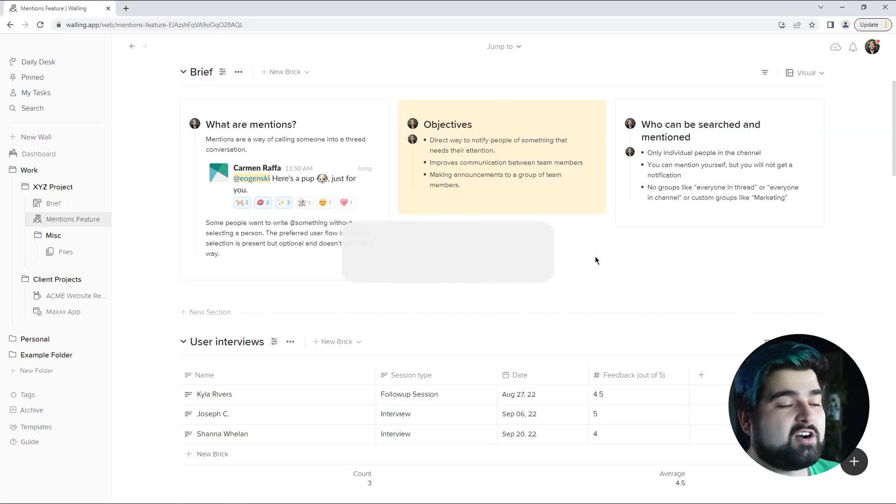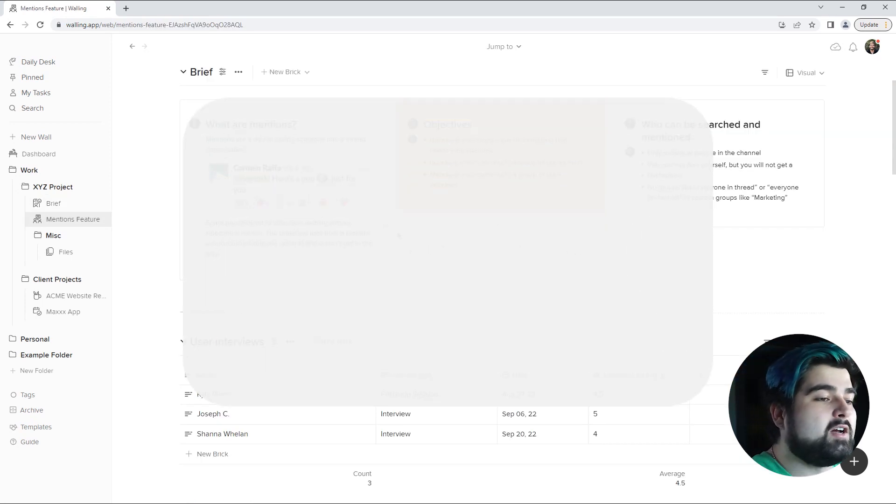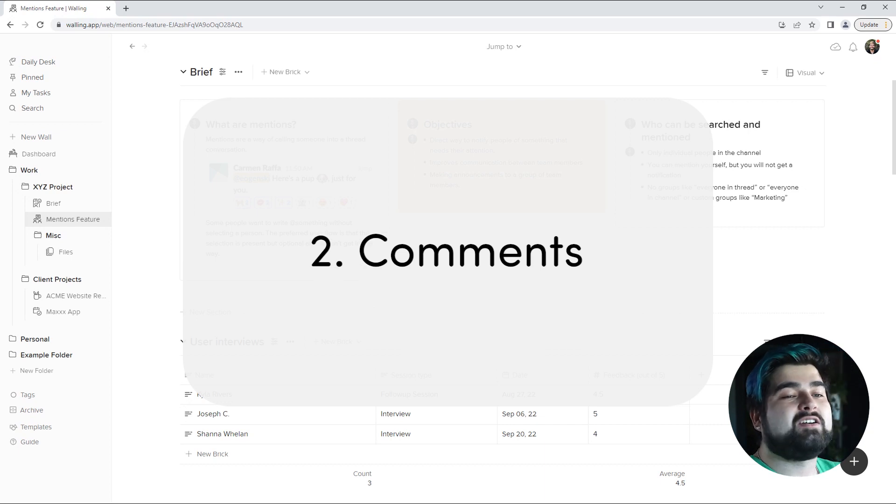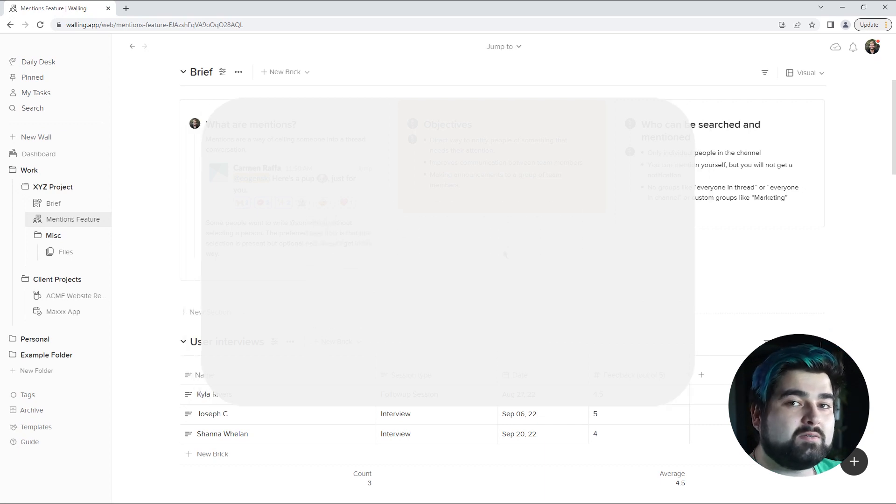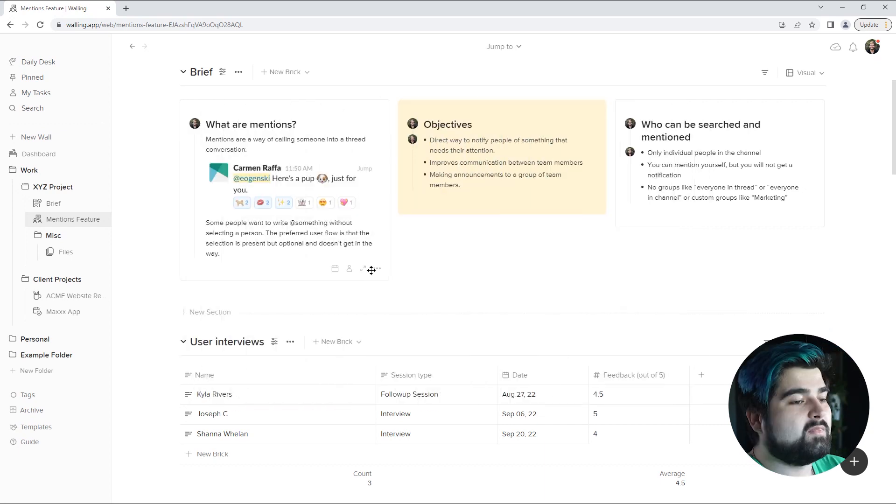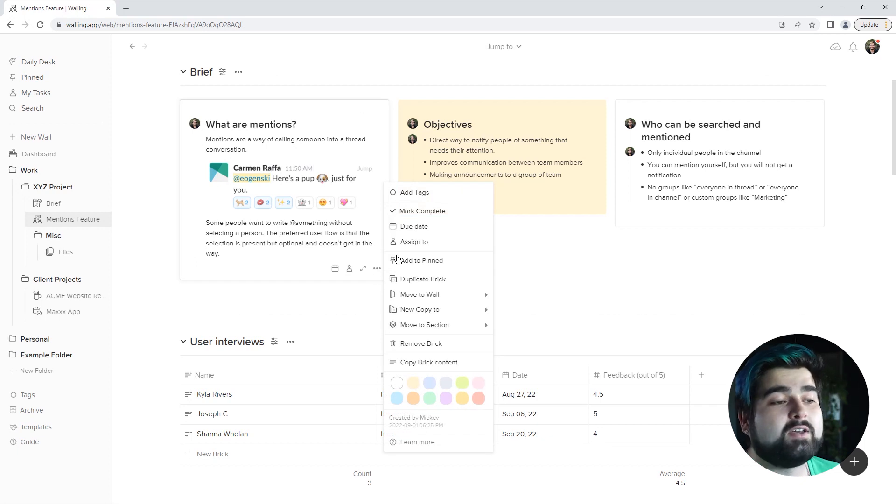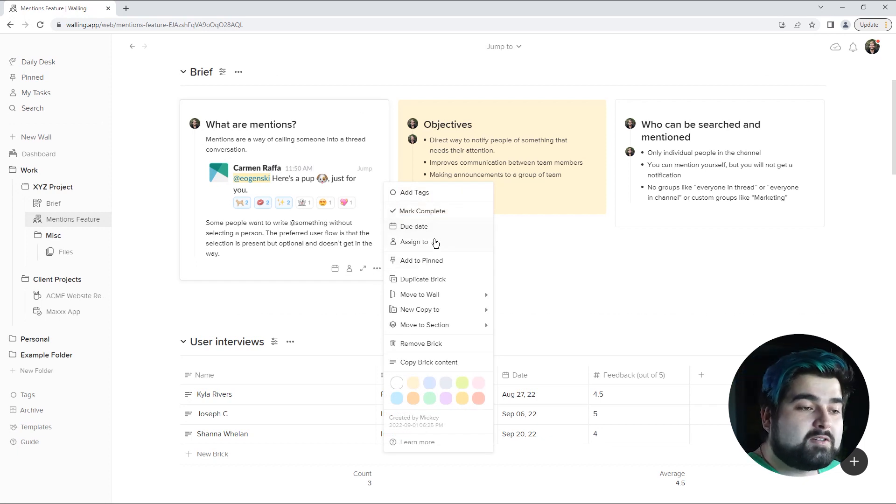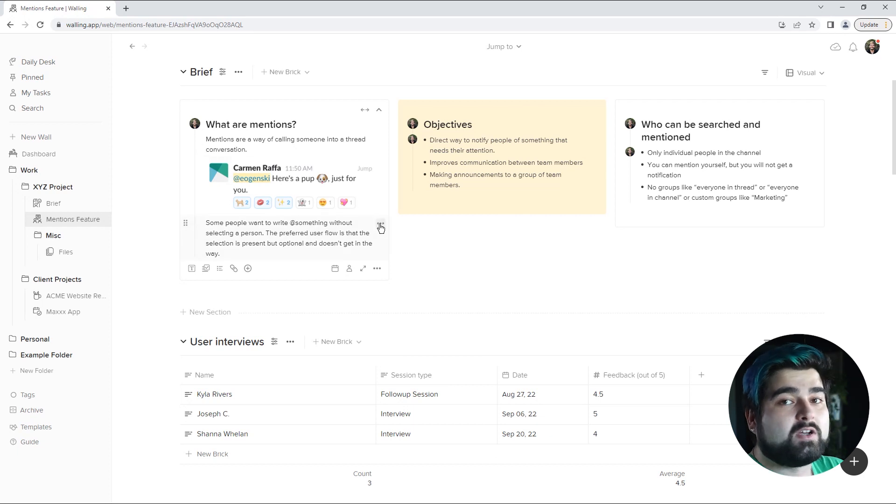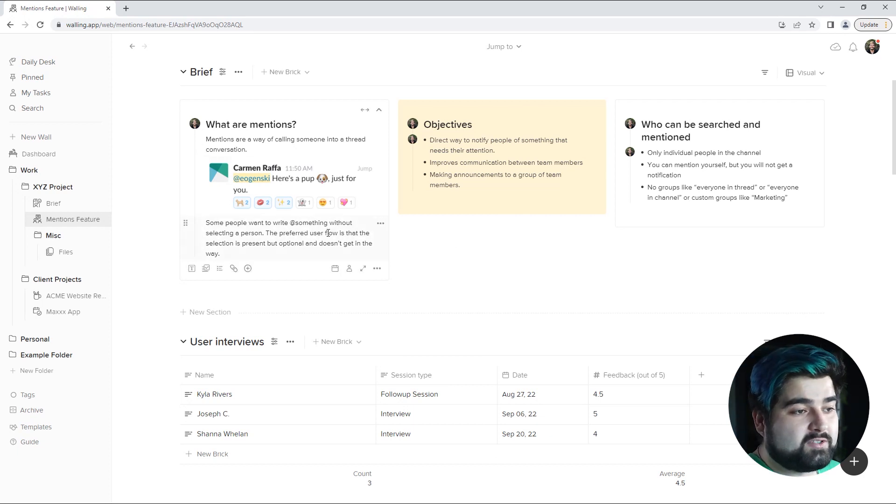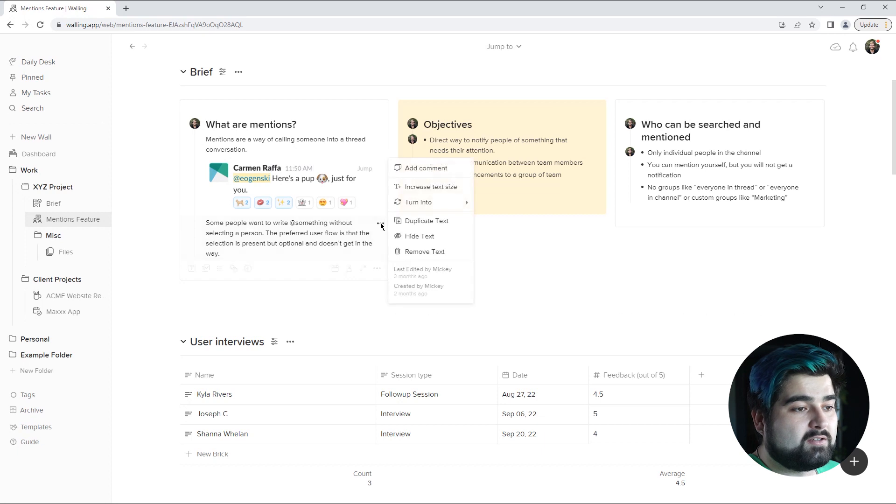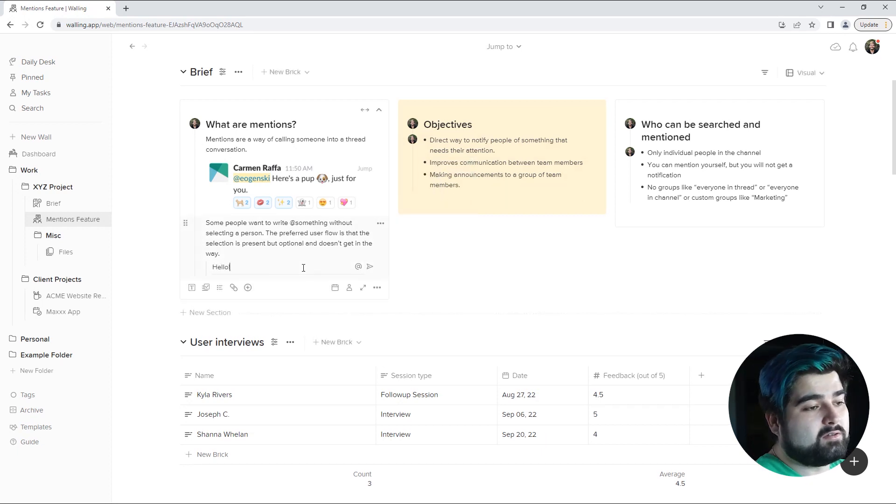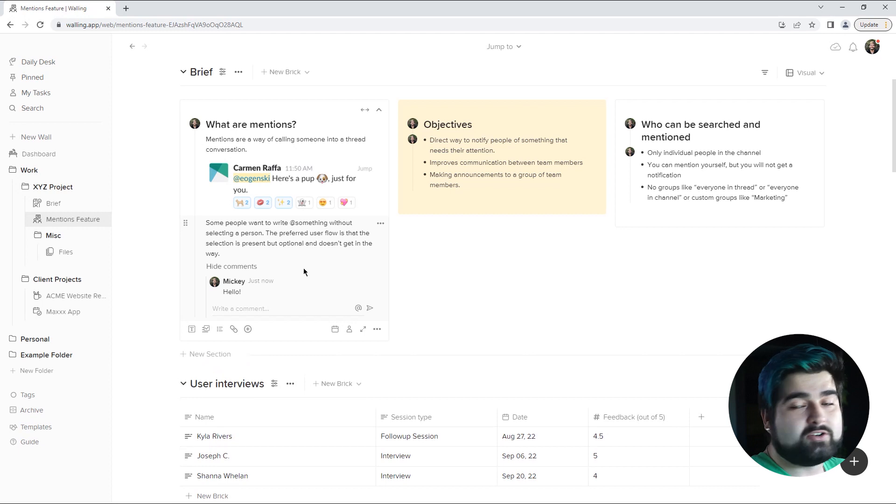Number two is comments. Now you can put comments basically on anything within a brick. As you can see if you go into the options panel for a specific brick the comments ability is not actually there but rather in the specific blocks of the brick. So if you go into say this paragraph right here and hit add comment you can add your comment right here and you're done.